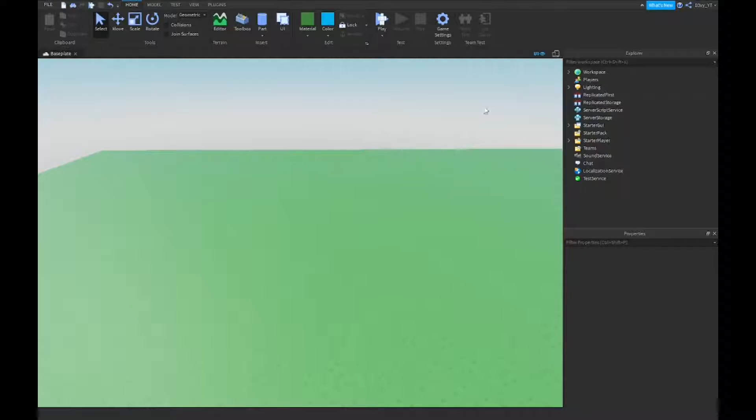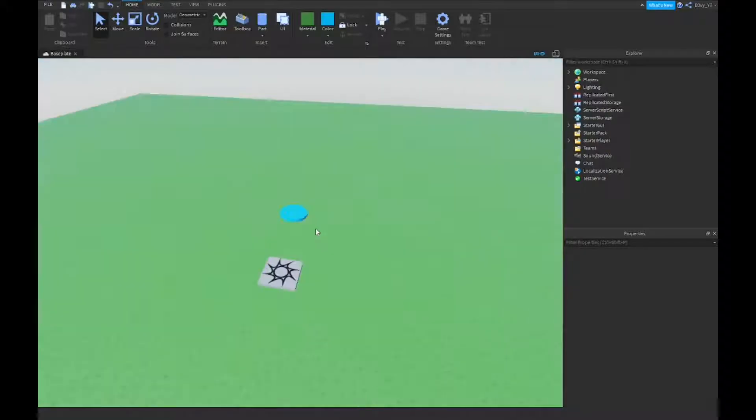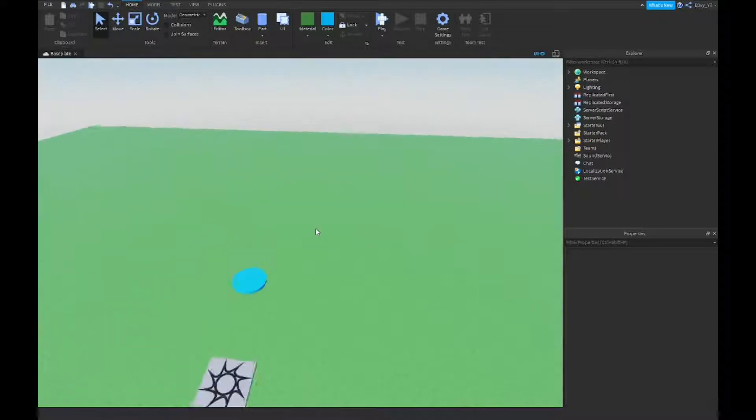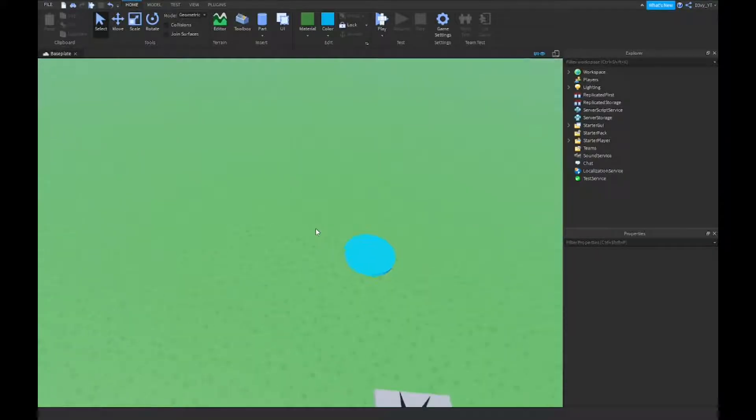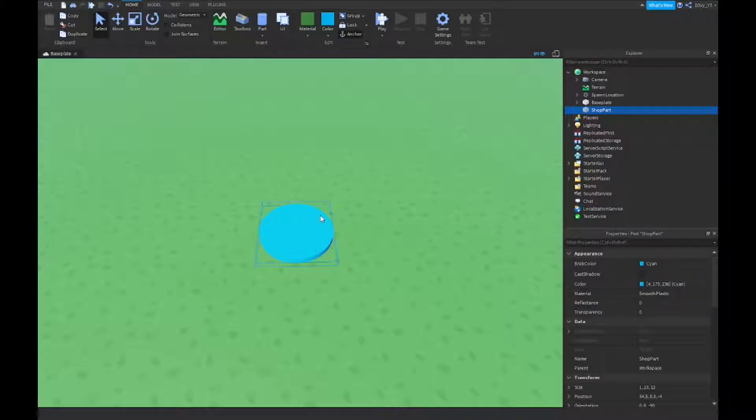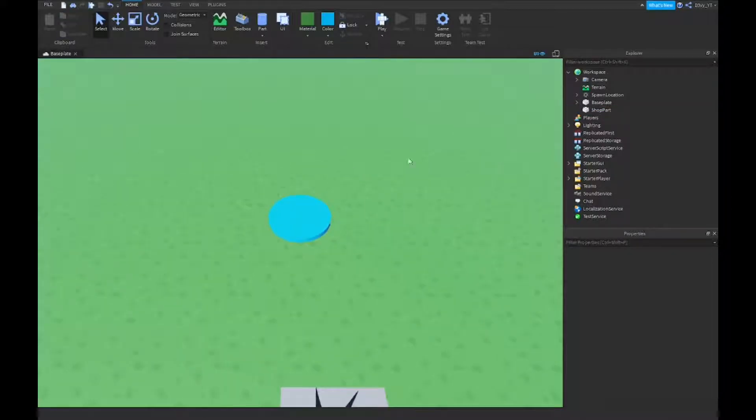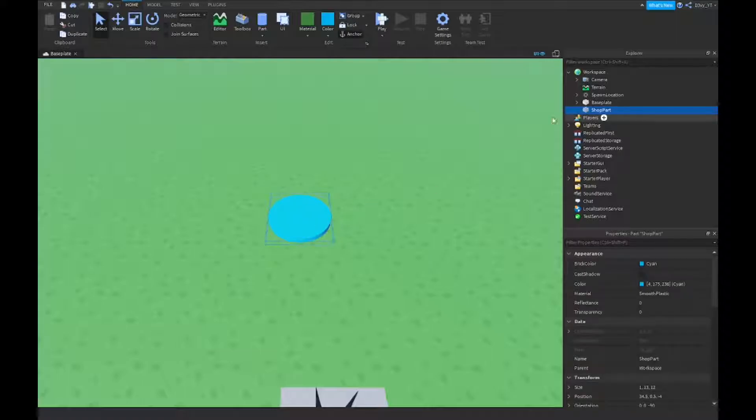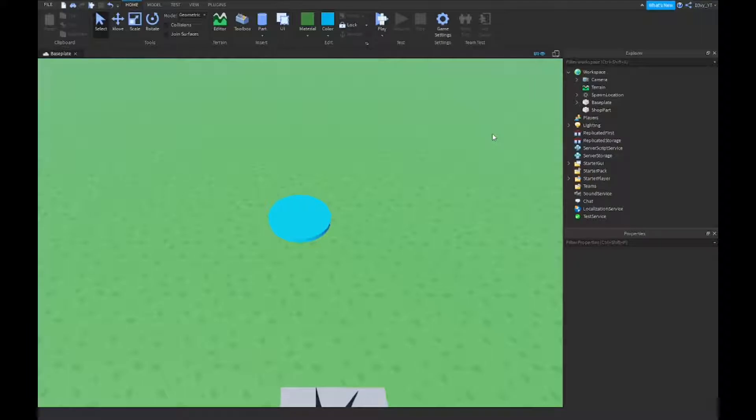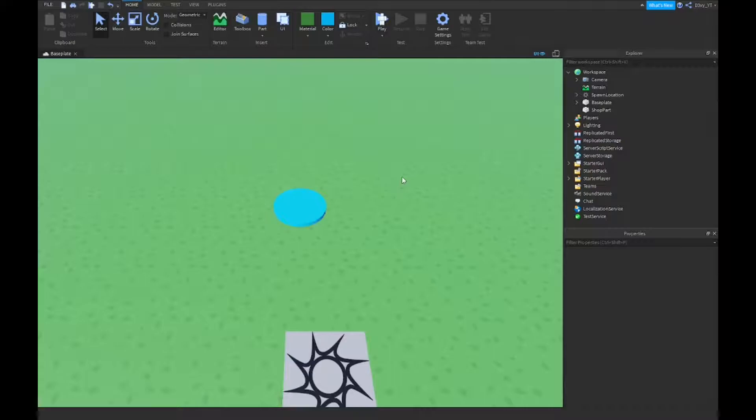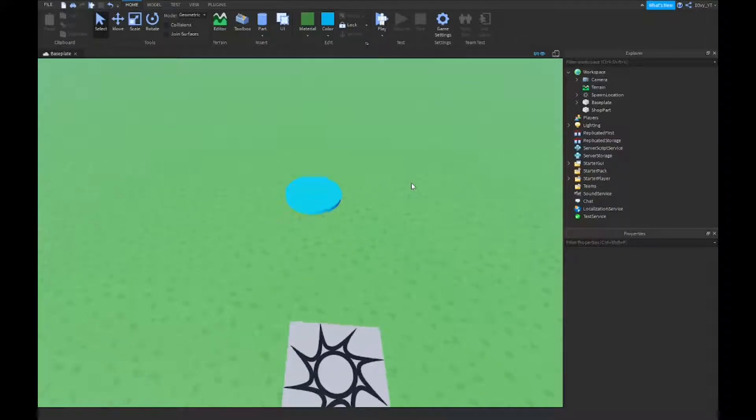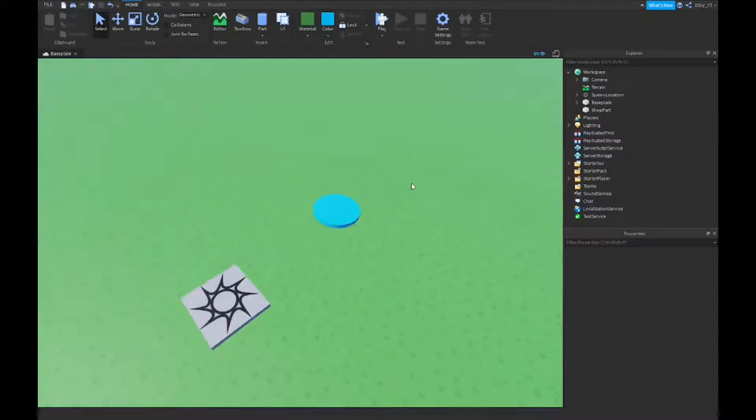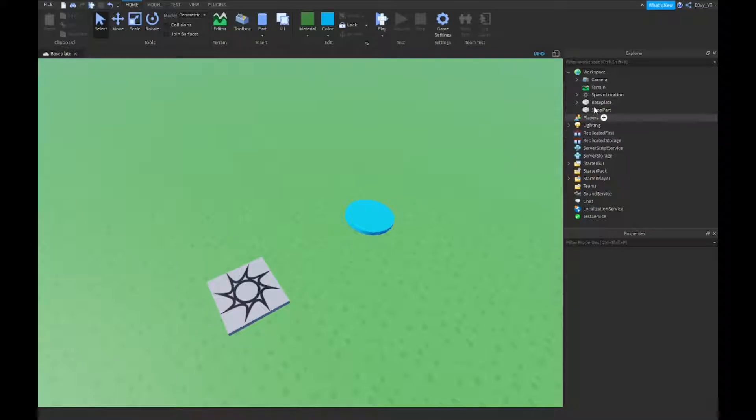So what this is gonna do, basically we're gonna make a part. So I already made a part here. I know it's a little laggy. This is the part, it's called the shop part. I haven't scripted or done anything with it, it's just a part. And what's gonna be happening, there's gonna be a proximity prompt on it and you hold E and it will open up a GUI. It doesn't have to necessarily be a shop. It could be anything, but usually it's used for shops. So first off you want to make your part.